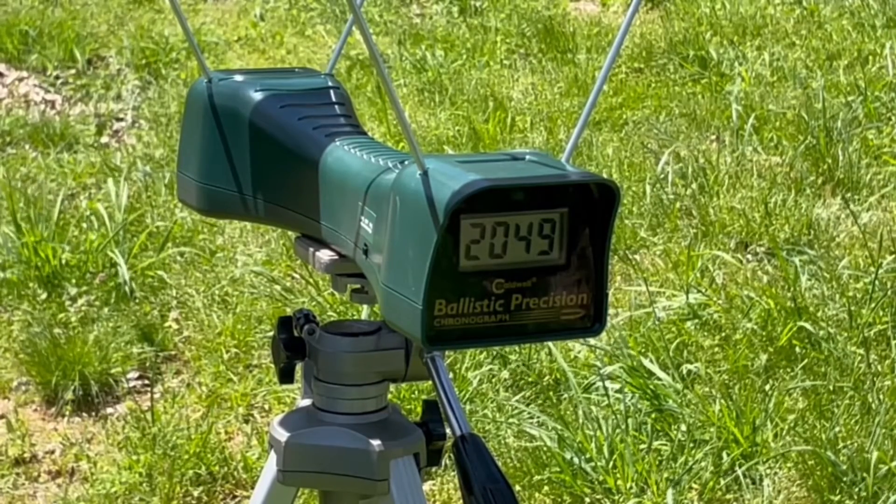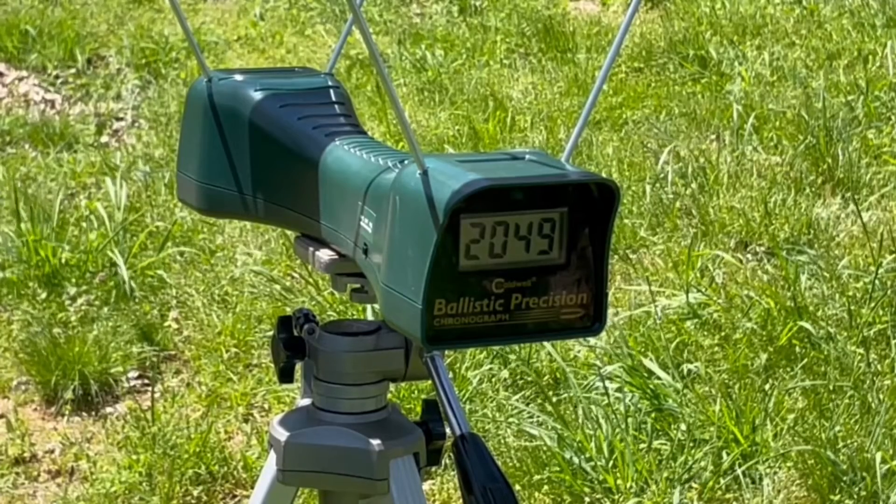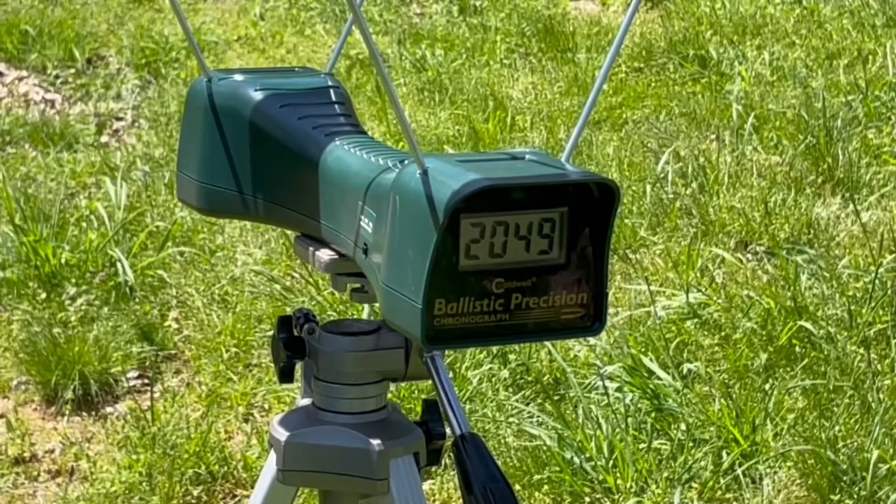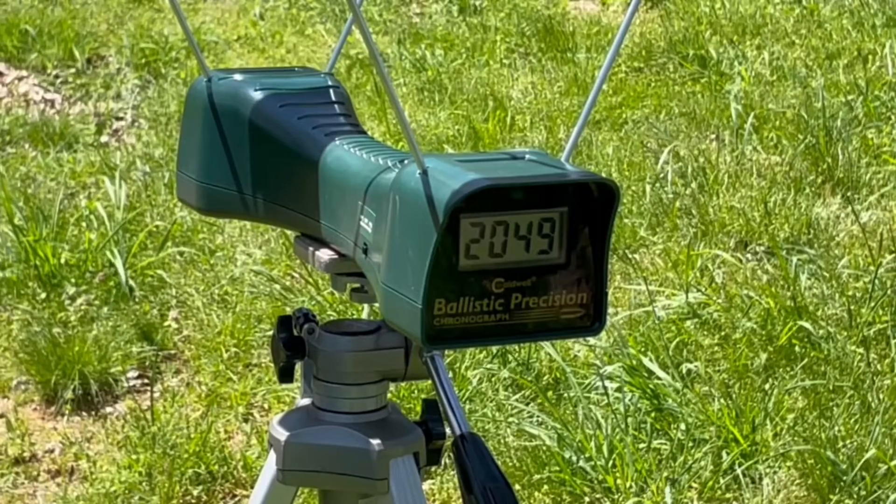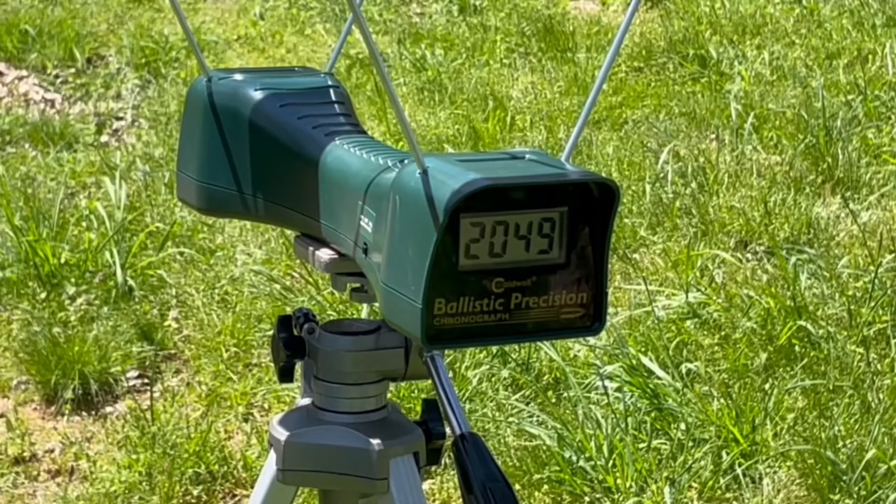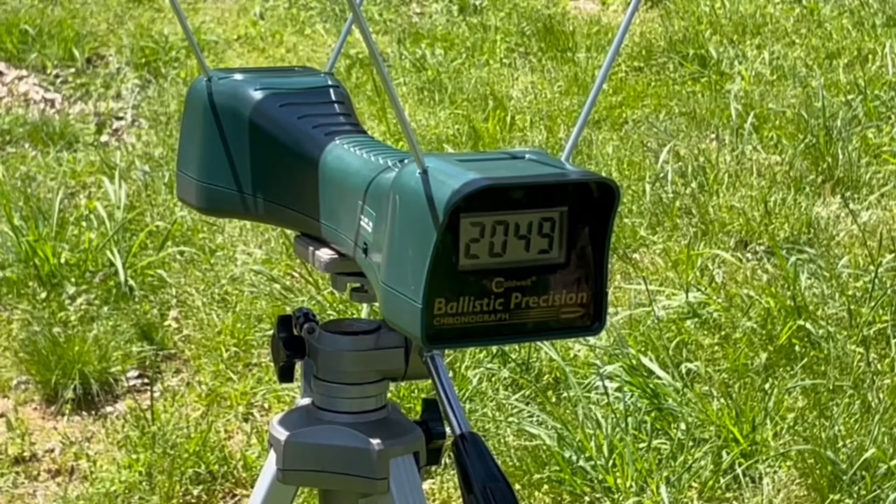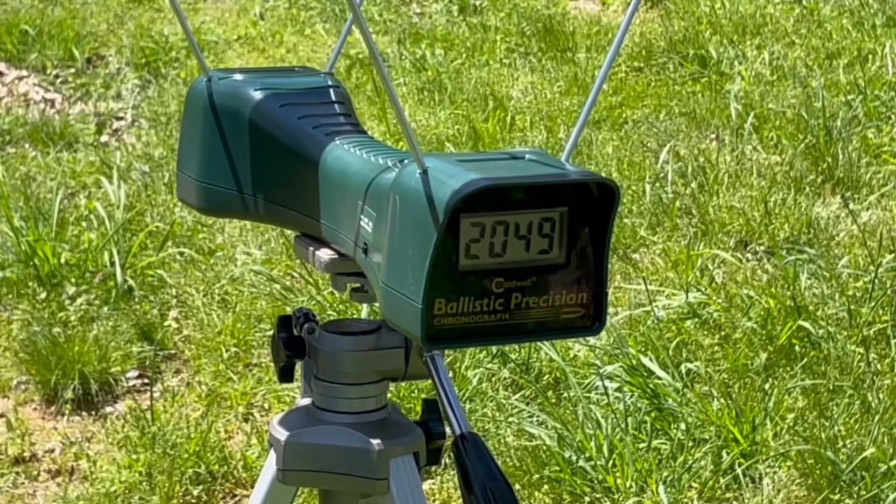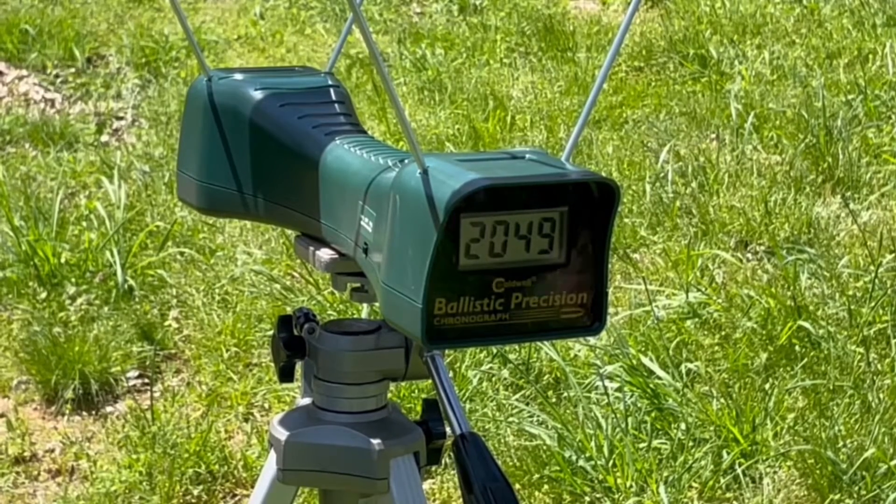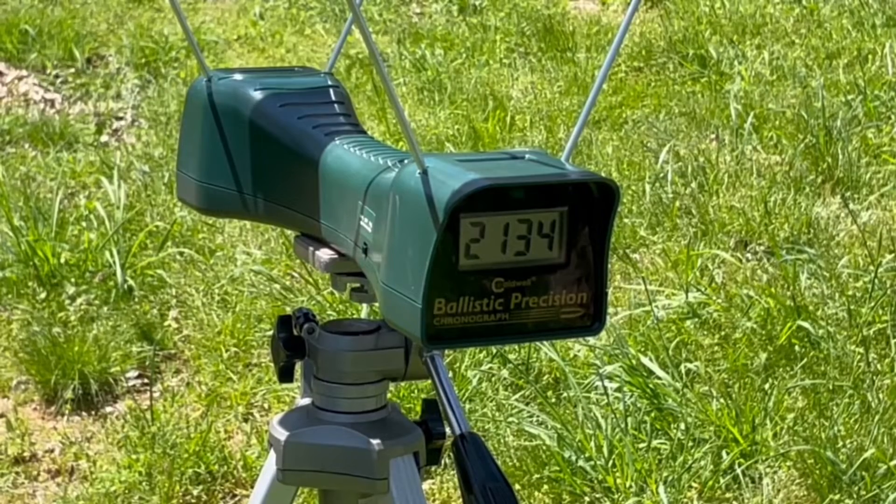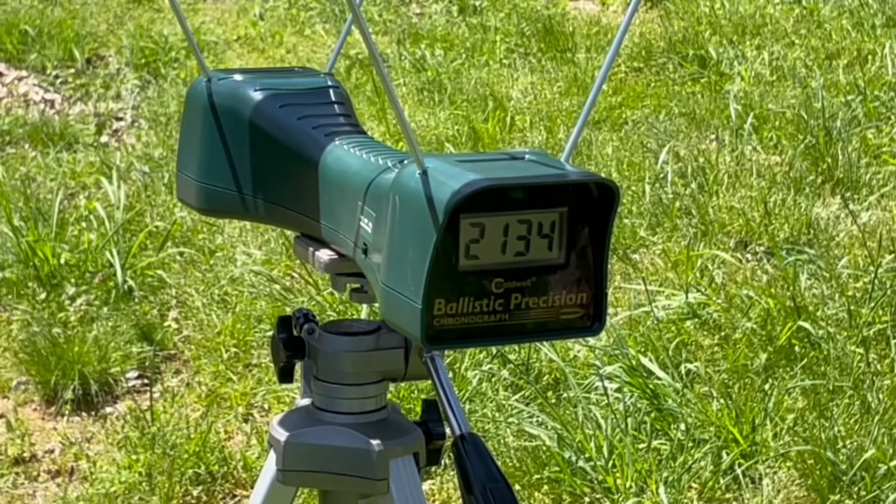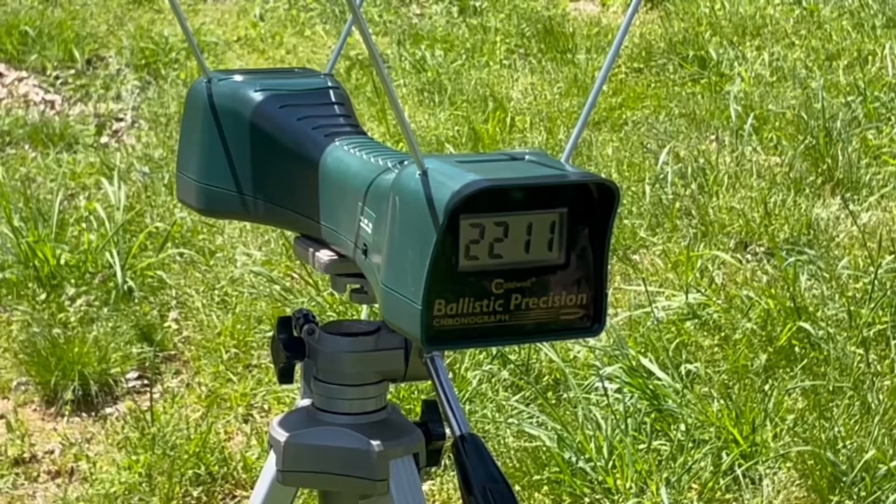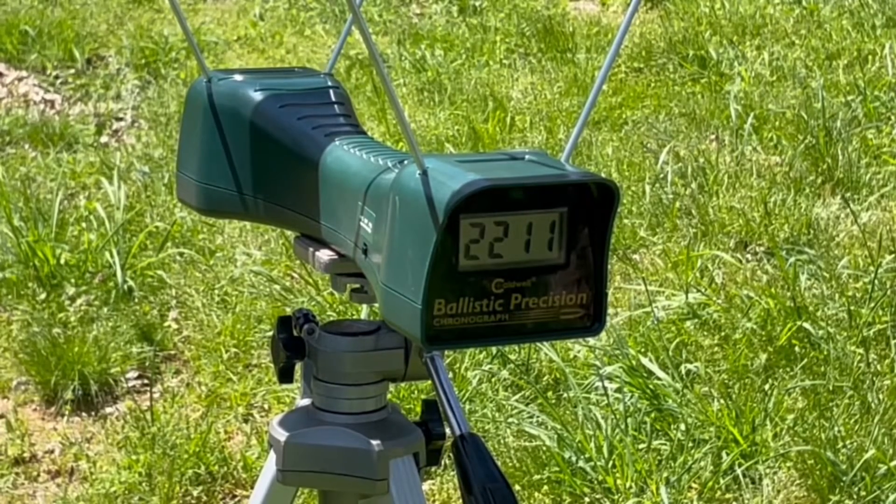I've never fired this load out of the 24-inch gun. I've got no idea what it'll do out of it. Here we go, the Federal 125 grain jacketed hollow point from the full-size 1892 24-inch rifle. 2134, 2211.